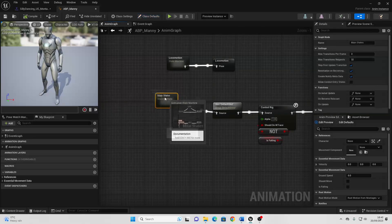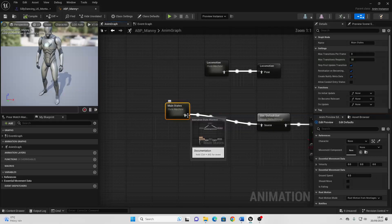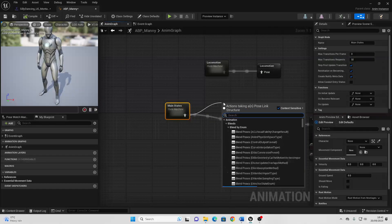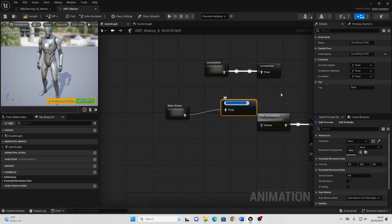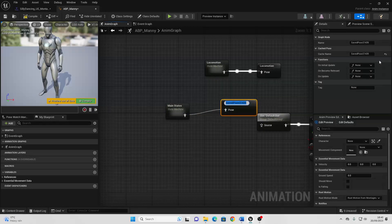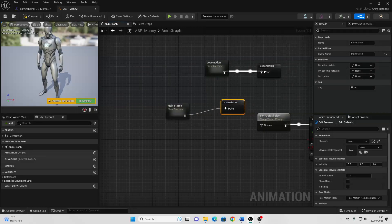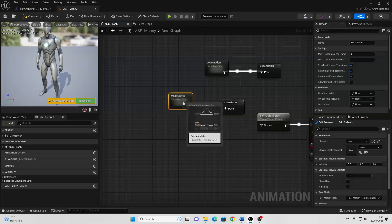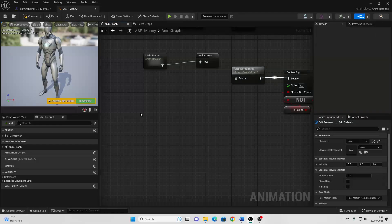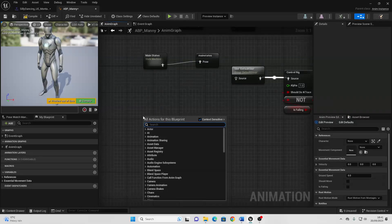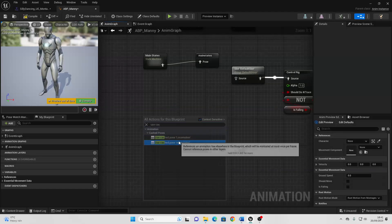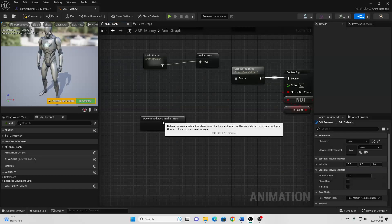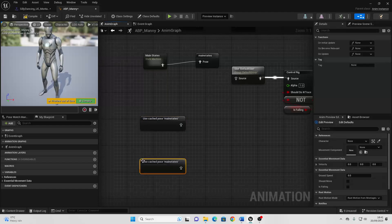And we just want to drag off this main states and look for Save Cached Pose, and just call this main states. So these are the main animations that my character does. Then if we just right-click and look for Use Cached Pose — main states — and just copy and paste this twice.